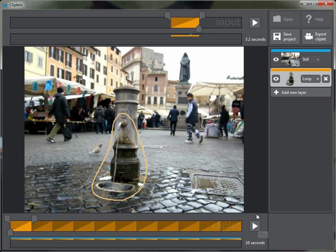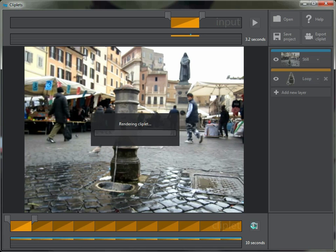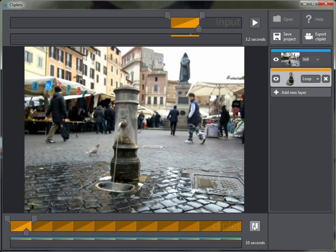To render the cliplet I just hit the play button down here. We wait a few seconds and we see our cliplet. You'll notice it has a still background but the water is still playing, and we're all done.